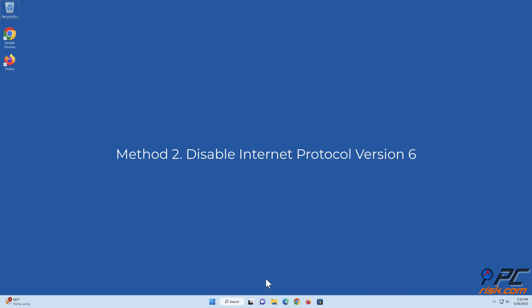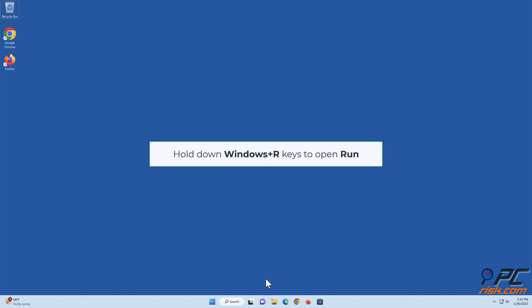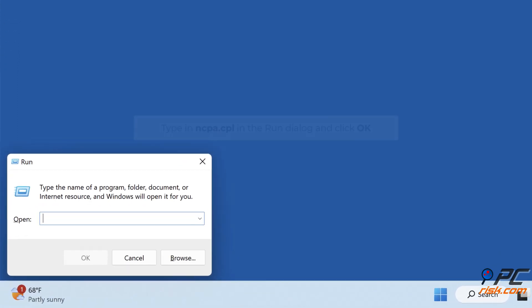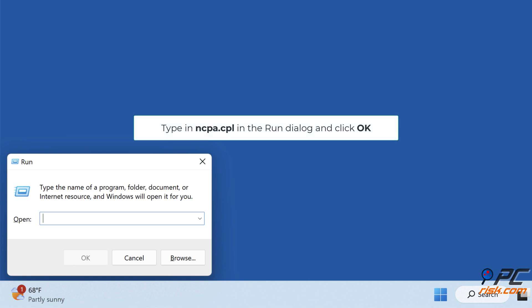Method 2: Disable Internet Protocol Version 6. Hold down Windows plus R keys to open Run. Type in ncpa.cpl in the Run dialog and click OK.